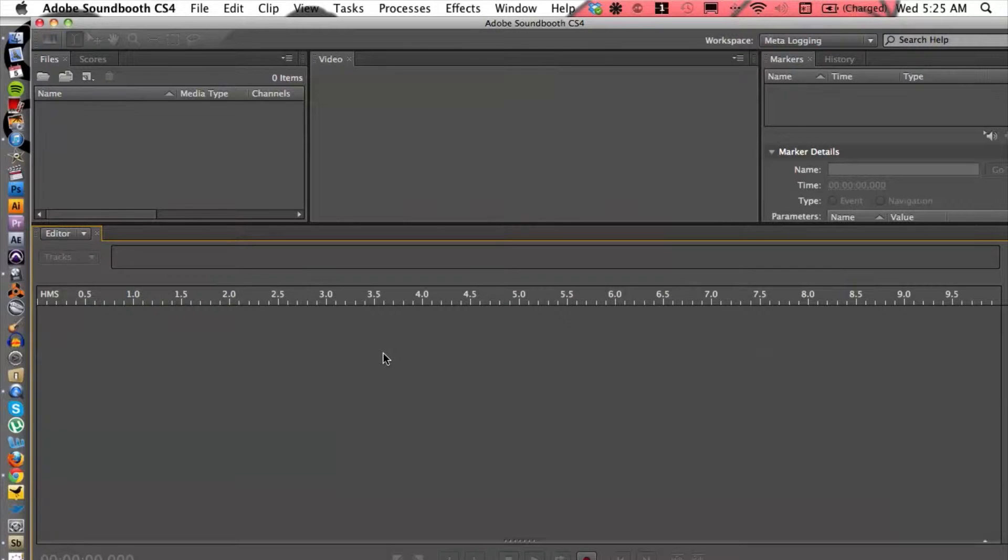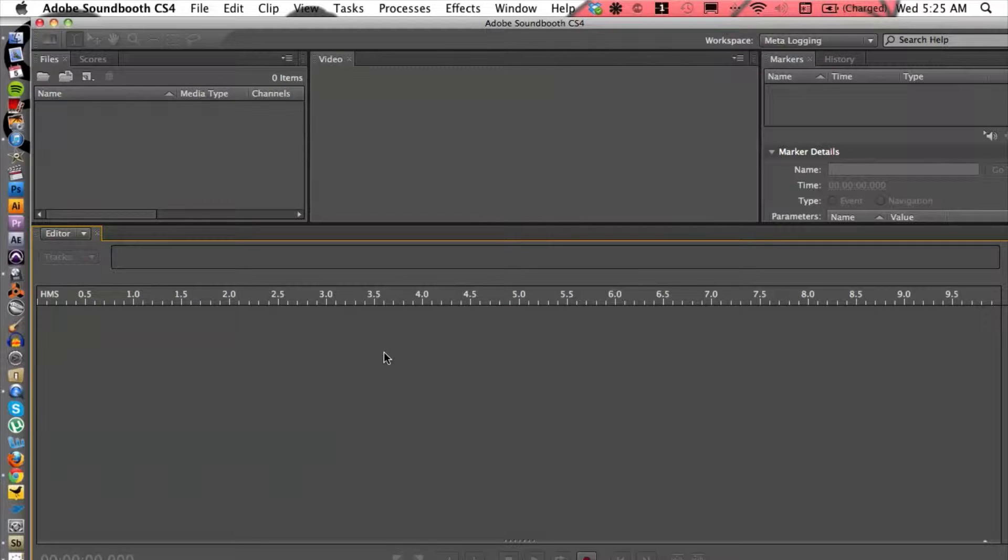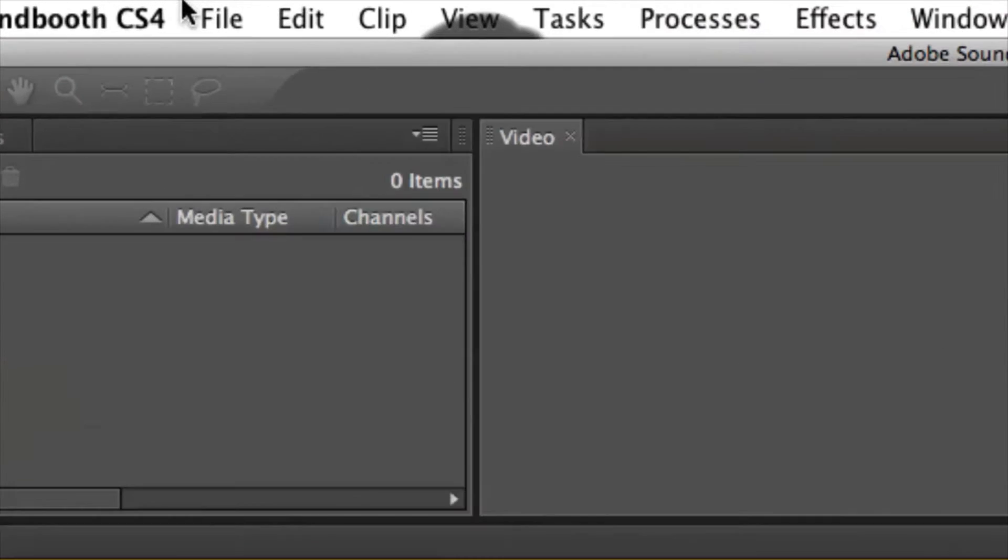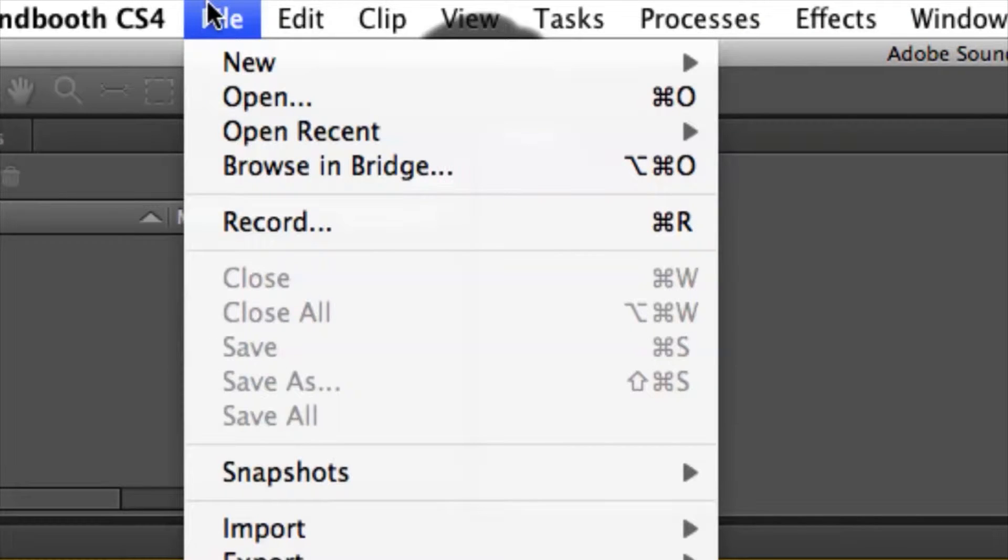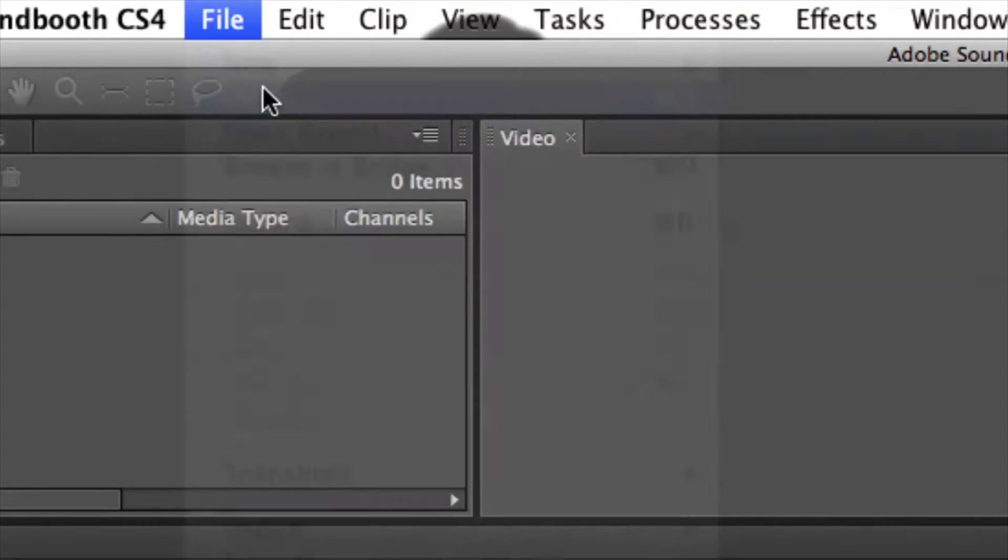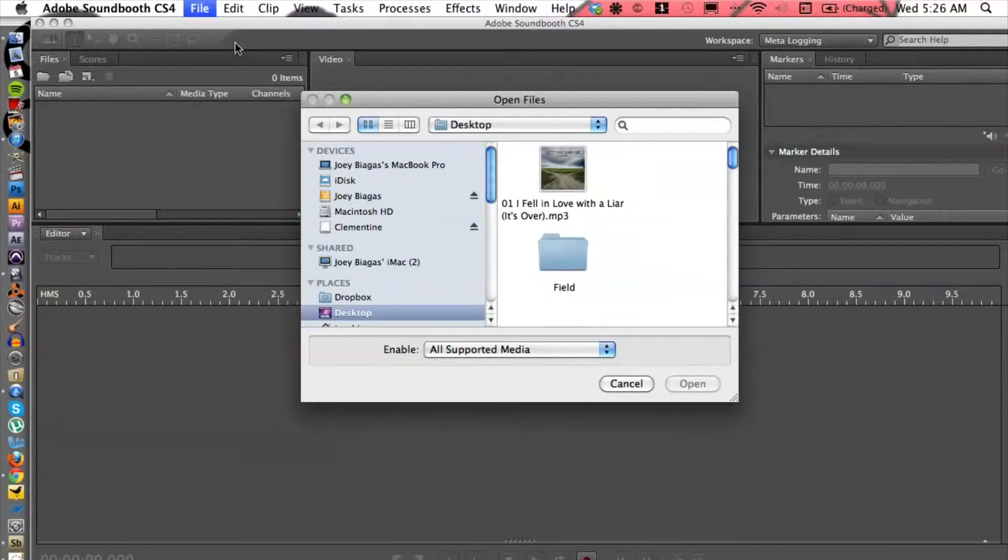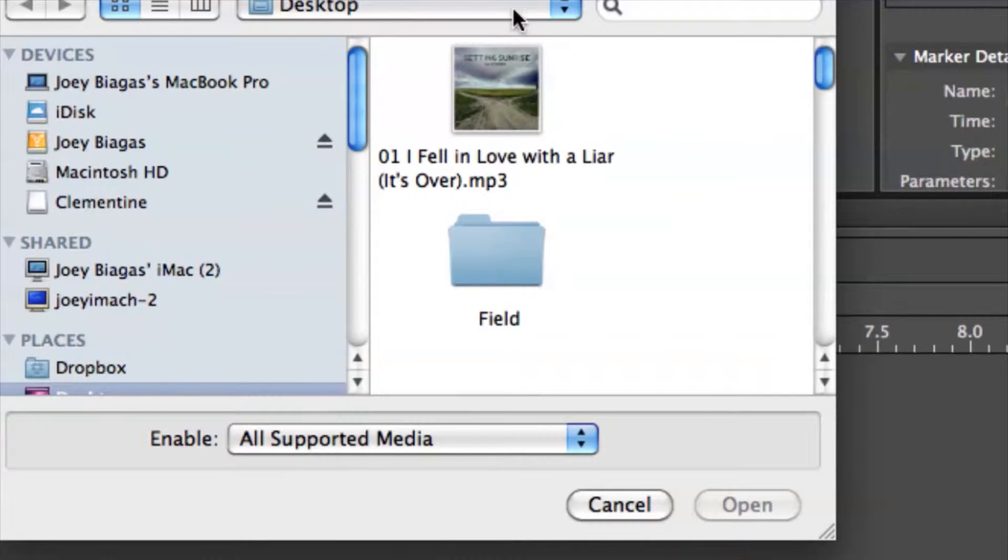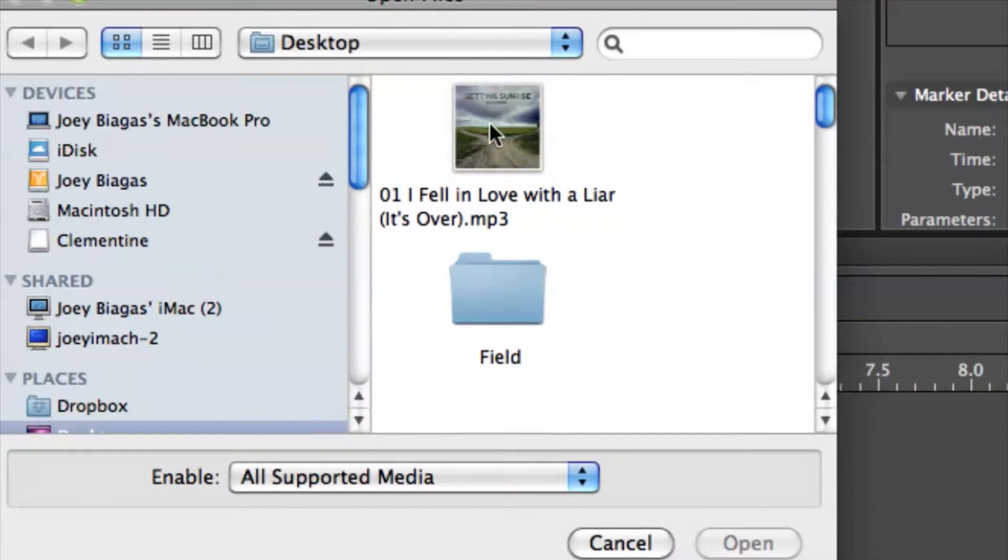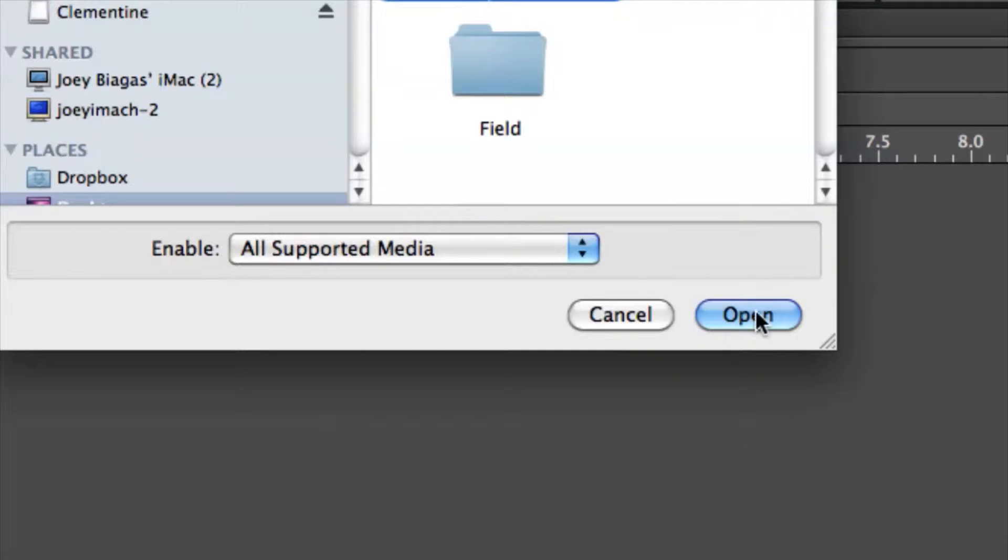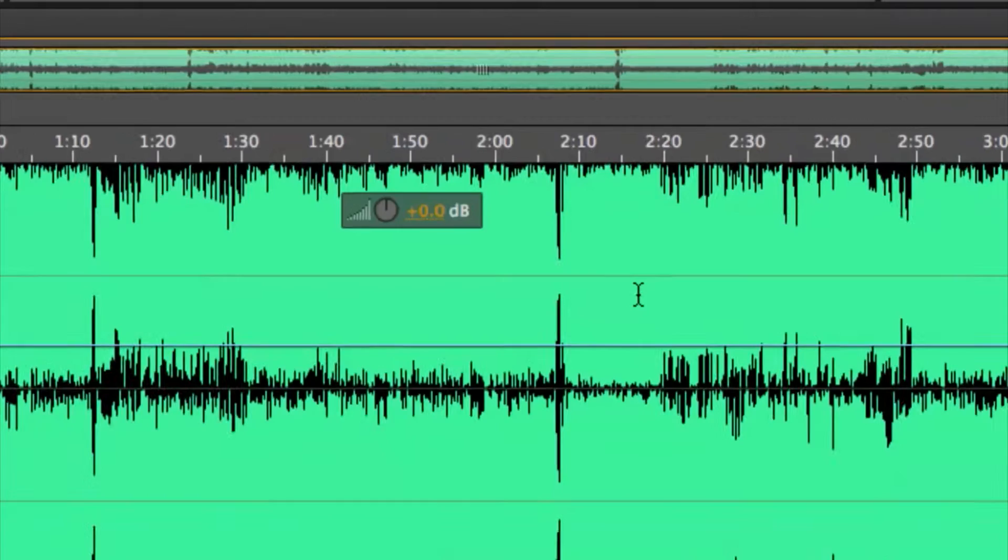So let's go ahead and hop on the computer here. I already have Soundbooth fired up so what you're going to need to do is import the file that you want to put metadata into. Let's go to file, let's go to open and I'm going to locate this mp3 file here. And then I'm going to hit open.